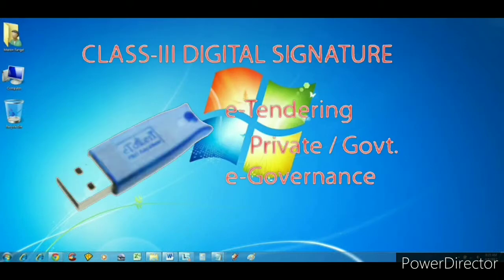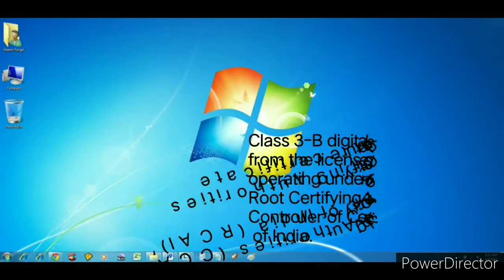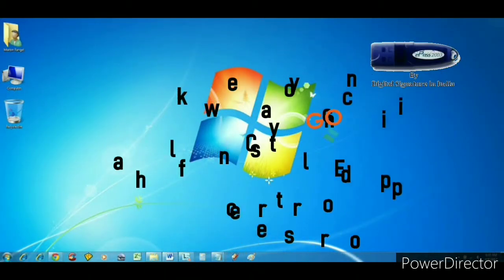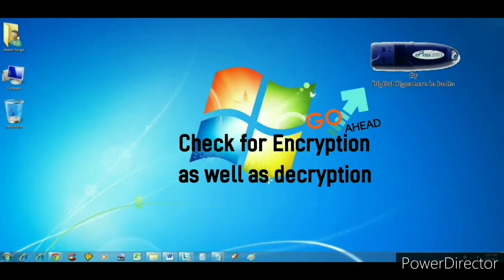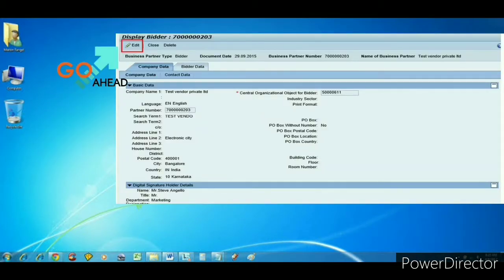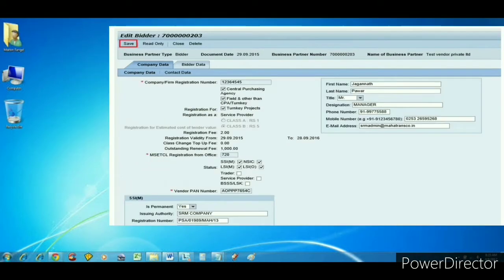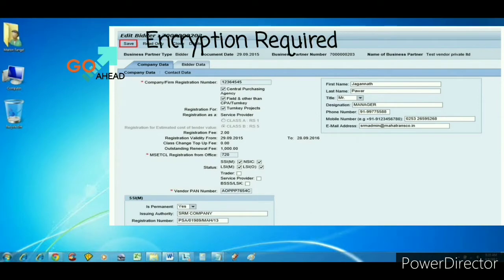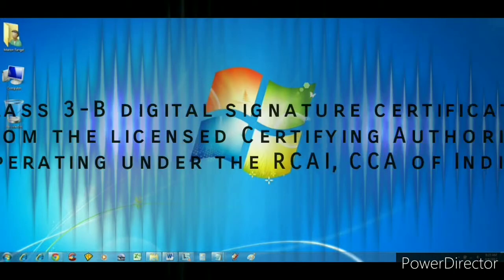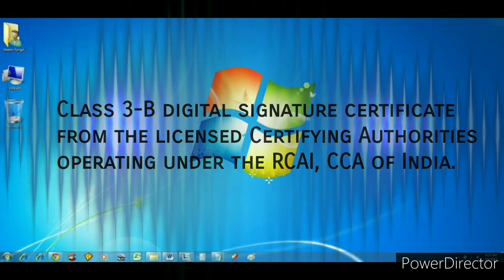Second, you need a digital key. You need to have both decryption and encryption in your key. When you enter the SRM portal to submit your tender, you need decryption, and while leaving the portal you need encryption. These two things should be done with your digital key. The digital key required is a Class 3 B10.